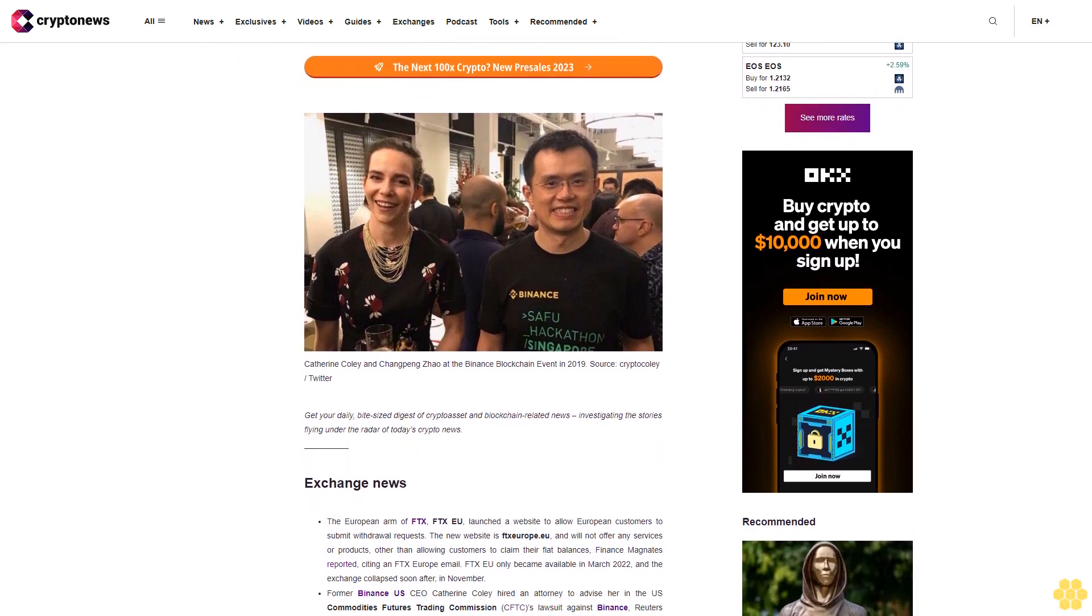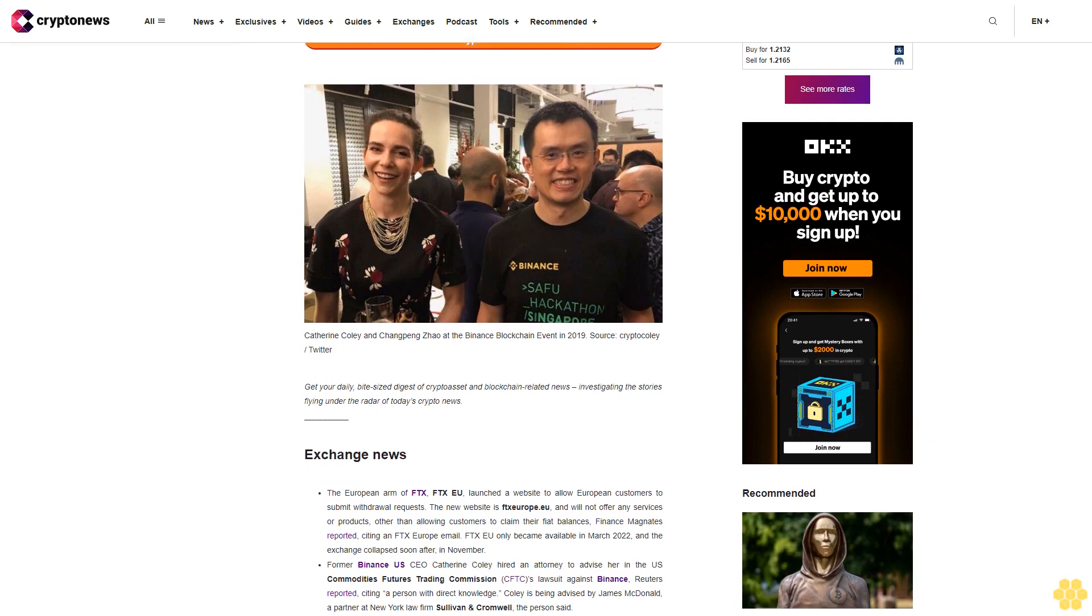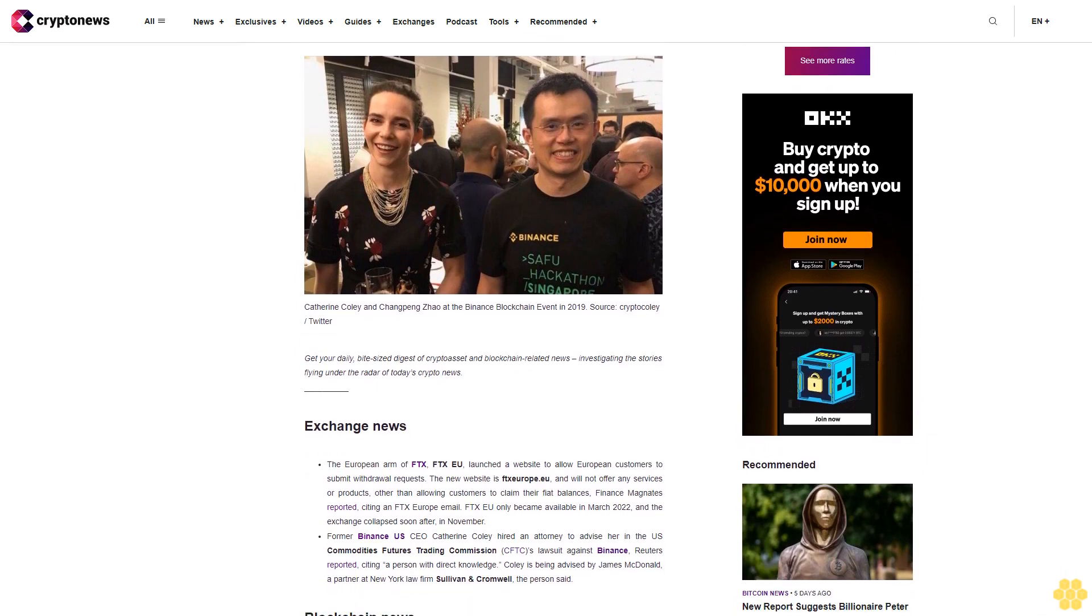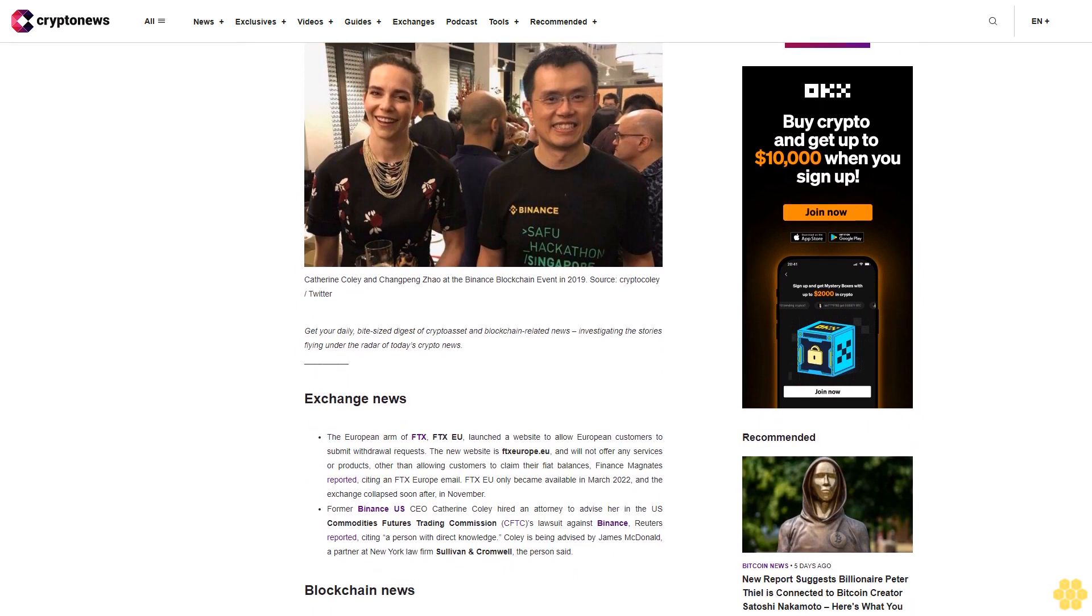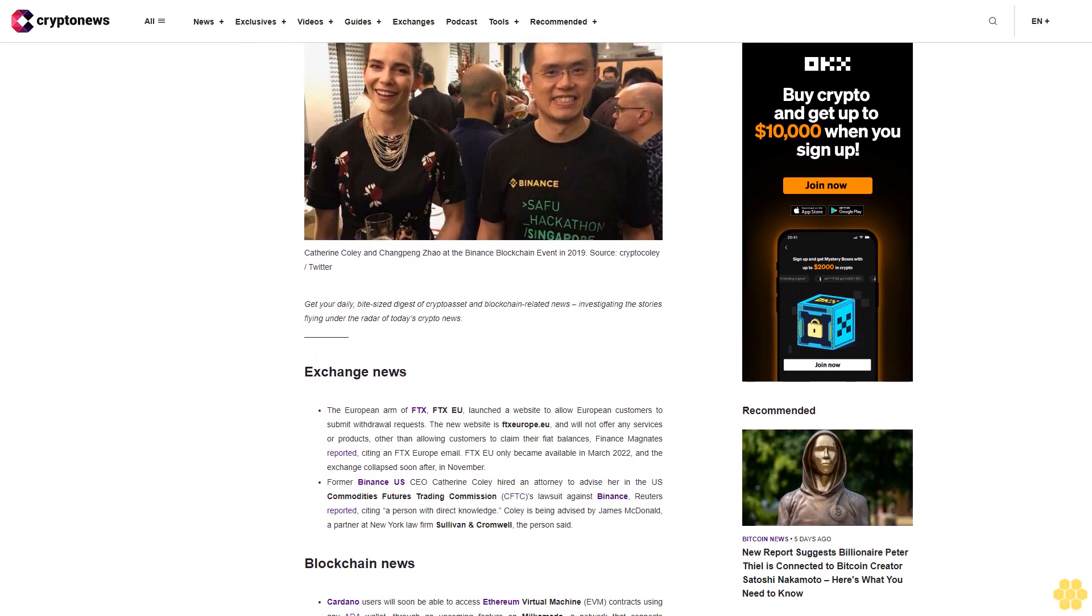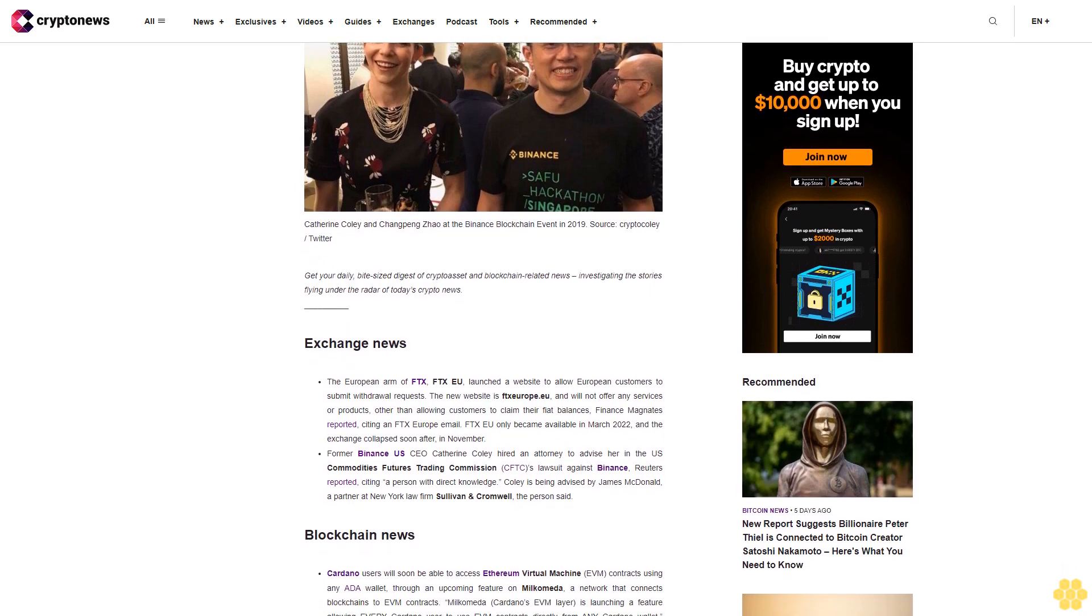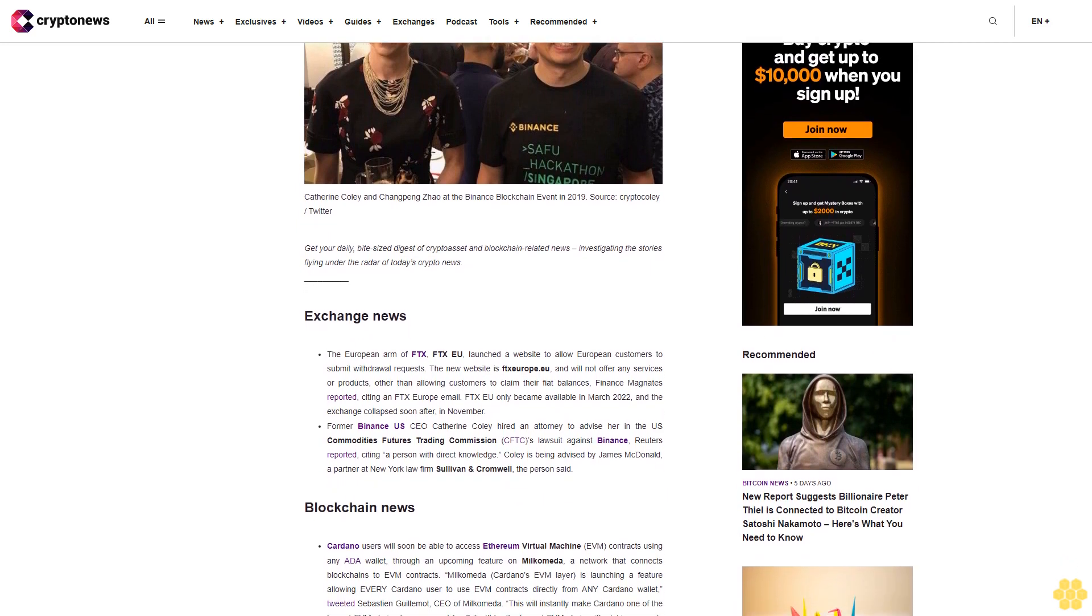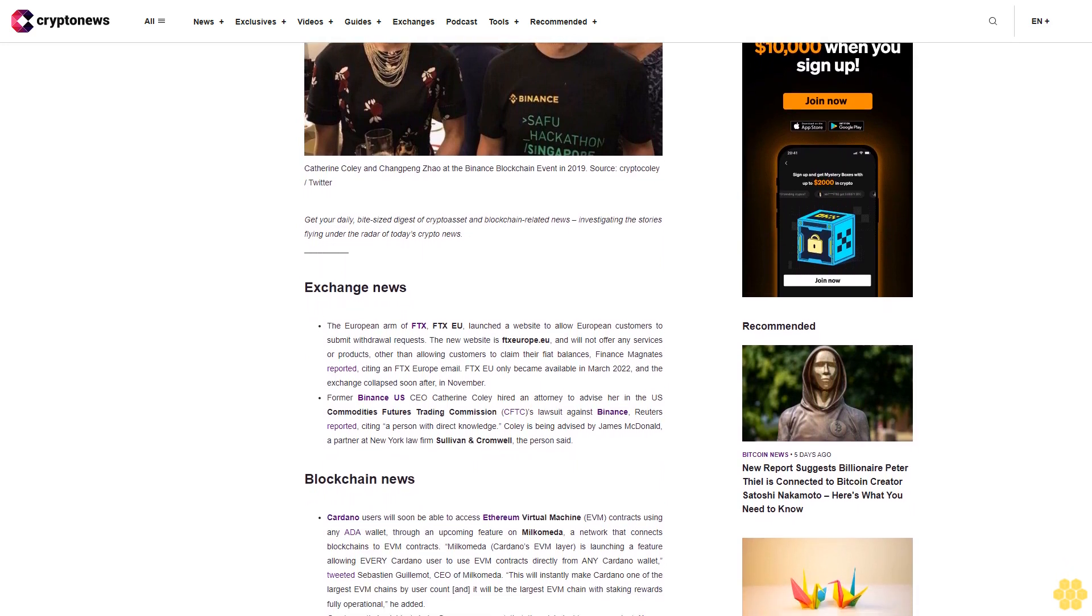Exchange news: The European arm of FTX, FTX EU, launched a website to allow European customers to submit withdrawal requests. The new website is FTX Europe EU and will not offer any services or products other than allowing customers to claim their fiat balances, Finance Magnates reported citing an FTX Europe email. FTX EU only became available in March 2022 and the exchange collapsed soon after in November.